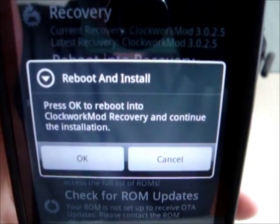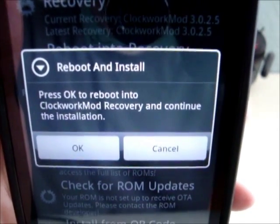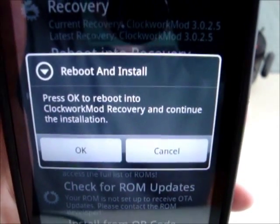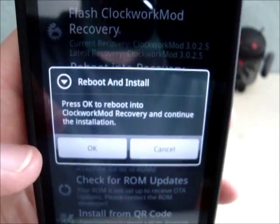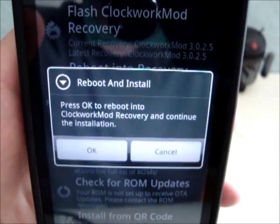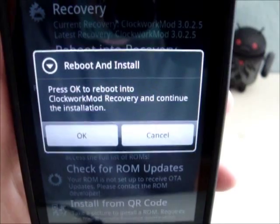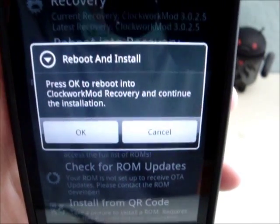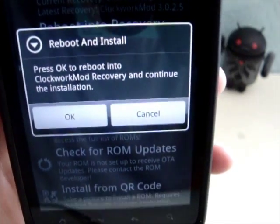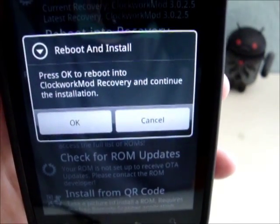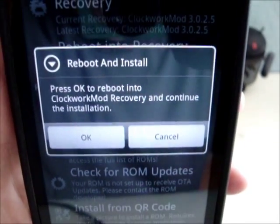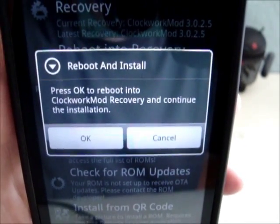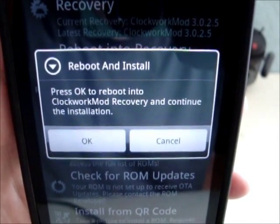It'll ask you to press OK to reboot into Clockwork Mod Recovery and continue the installation. If you push yes, your phone will reboot to Recovery. It will then make a backup, flash the ROM, and then reboot your phone to the new ROM. The first method is as simple as that.